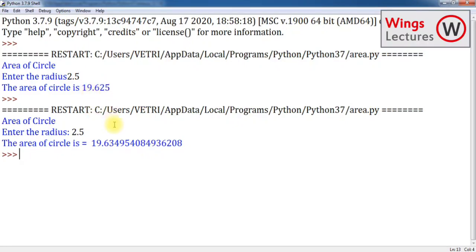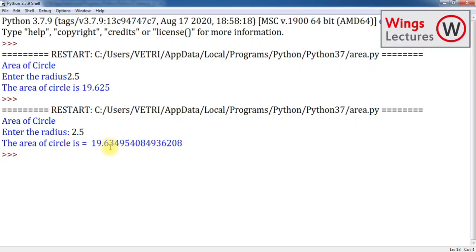Enter the same value so we can easily check whether the output is correct or wrong. It's quite similar, right? 19.62. Here I got 19.63, it's quite similar. We got the same output for the same input by applying two different methods. One is raw method without having any math function, and second one is by applying mathematical function.